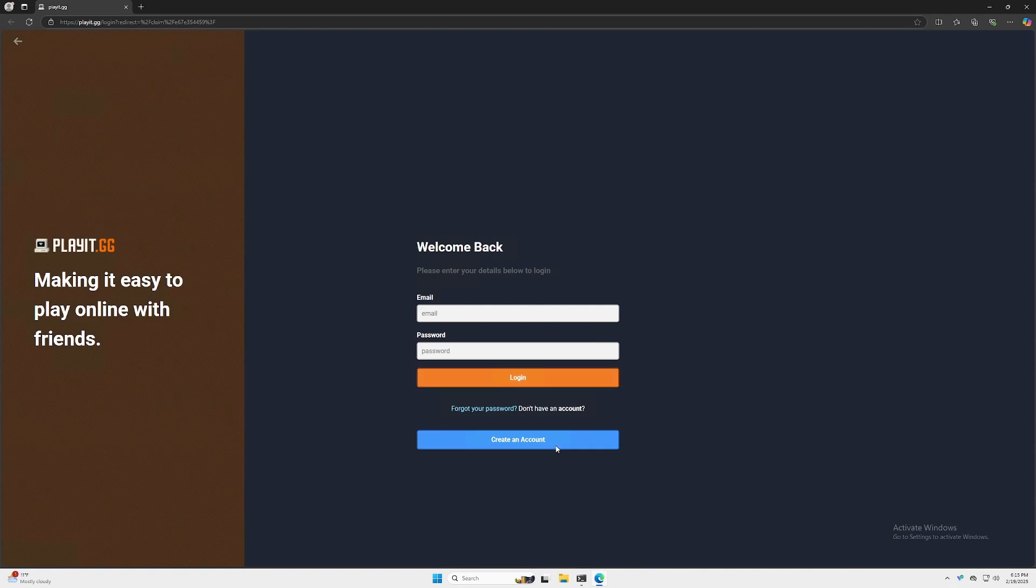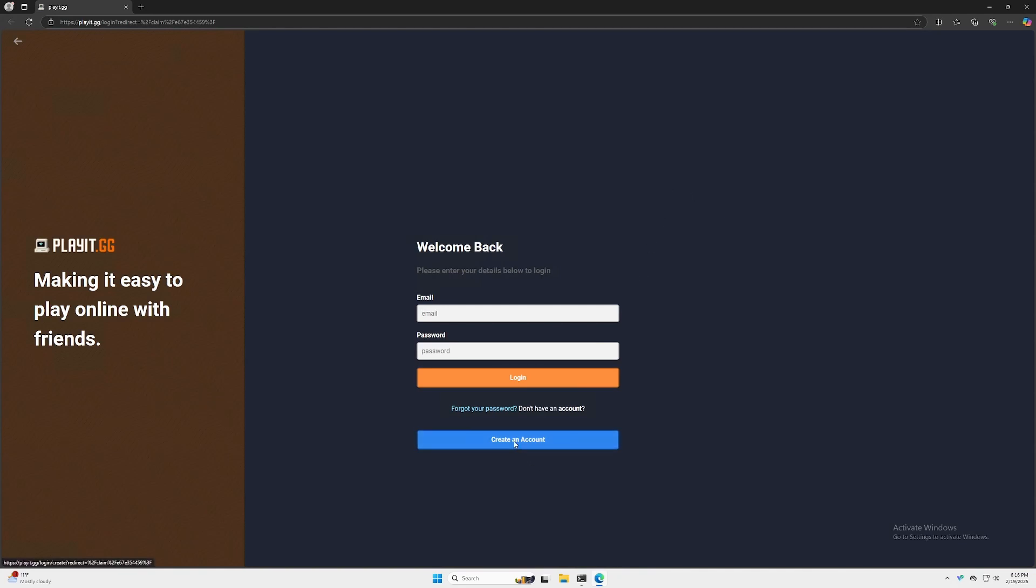It'll reopen our browser and take us to a login page. You'll probably need to create an account. Here you'll enter your email, your password, confirm your password, and click Create. After doing so, you should get an email asking you to verify your account. Go ahead and do so. I already have an account, so I'll be using mine.